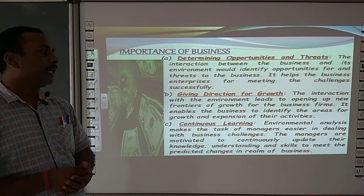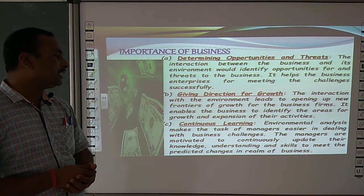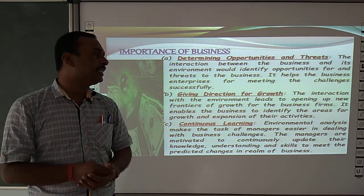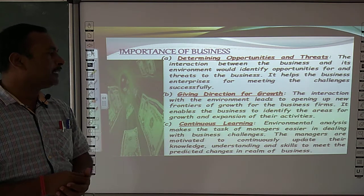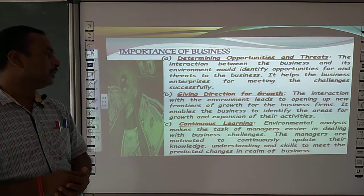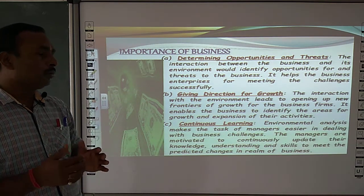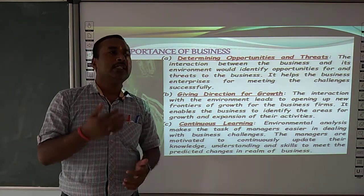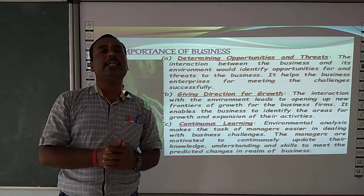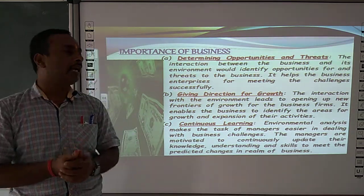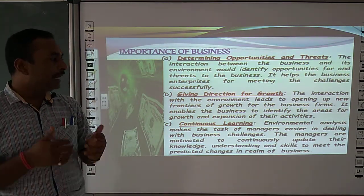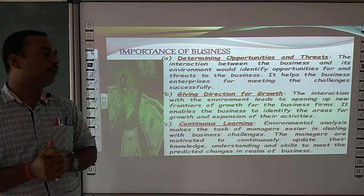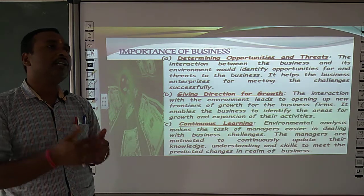Continuous learning: environmental analysis makes the task of managers easier in dealing with the business challenges. Joh business environment me changes hootte hain, yeh kishi bhi company ke liye, kishi bhi management ke liye ek challenge hootte hain, is liye management ko aasani hootte hain.